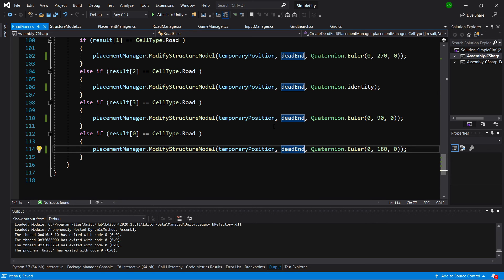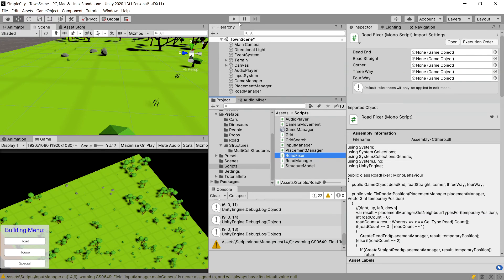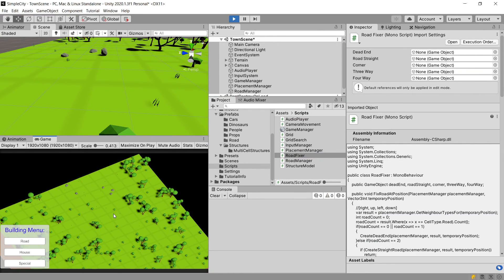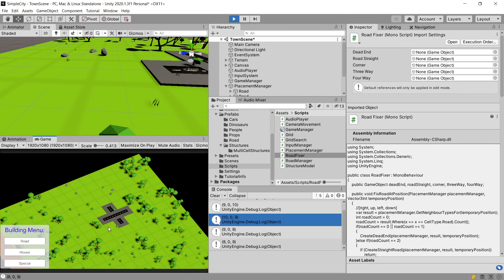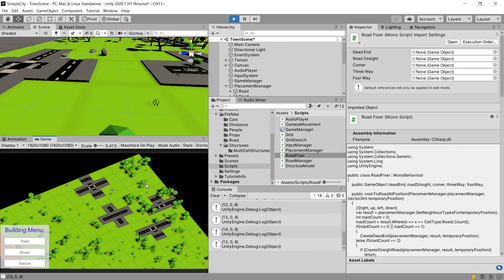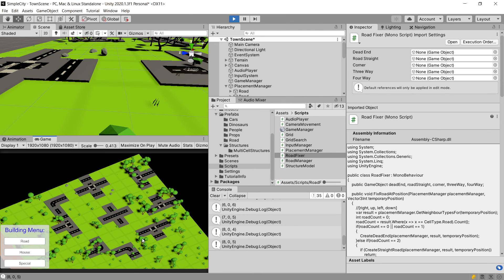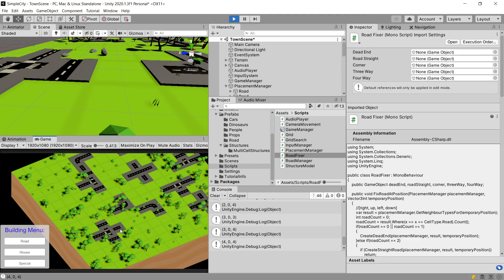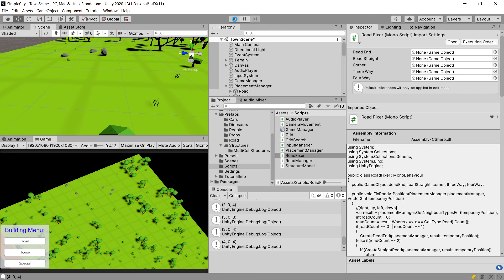Let's save the class and go back to Unity. Pressing play, we now have a dead end on every side, we can create a four-way, create roads in different directions — it is working. But we need to fix an issue: if we place another road next to an existing one, we are not fixing the neighbor of that road. So a three-way stays a three-way when it should become a four-way, and neighboring roads should change to dead ends. Let's stop the game and go back to our road manager to fix this.